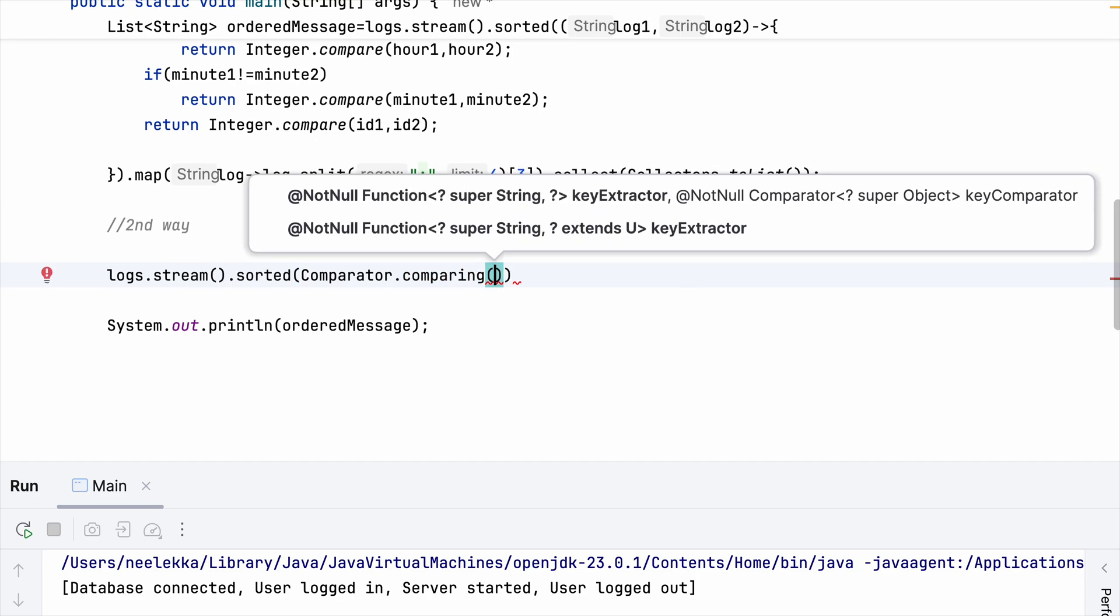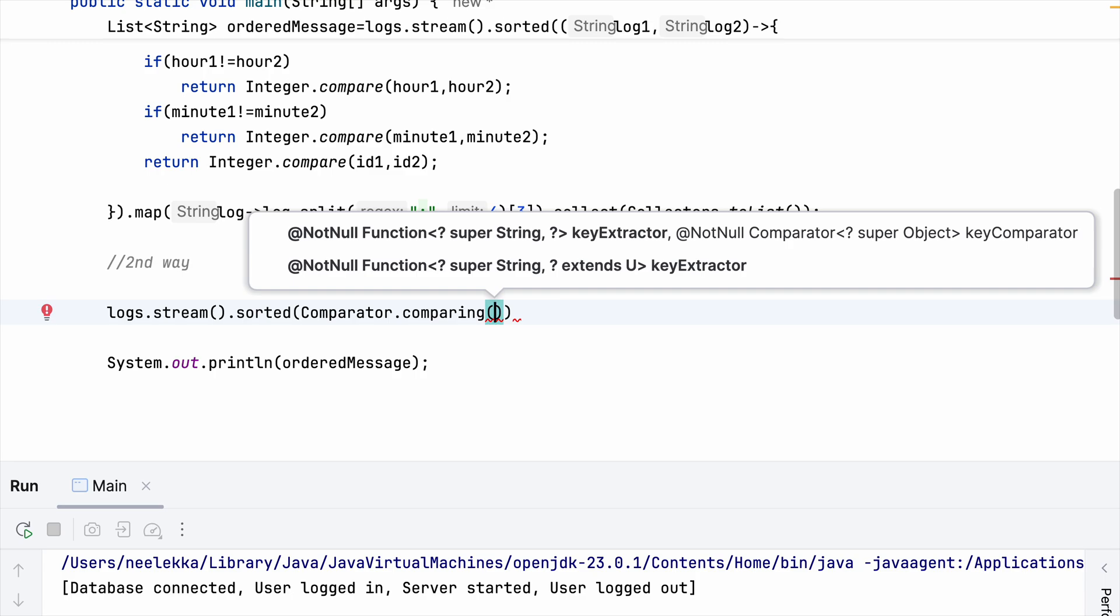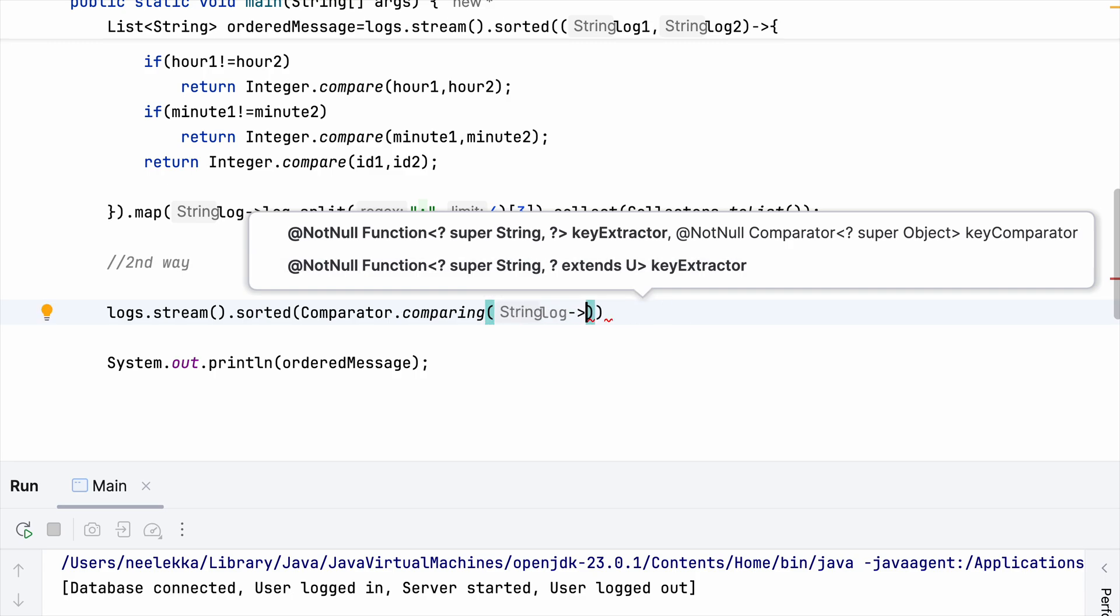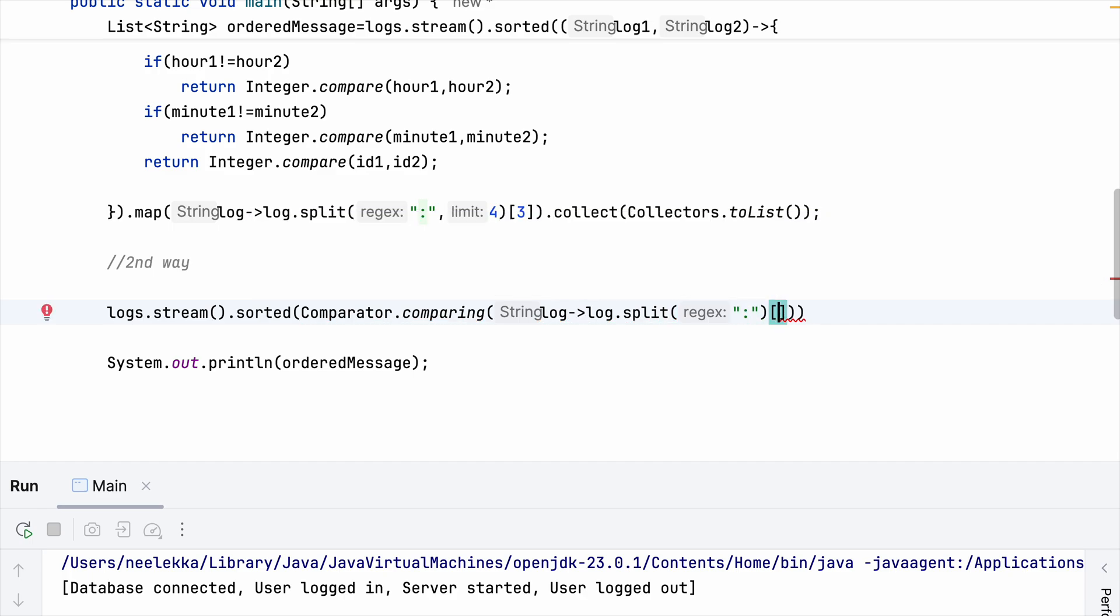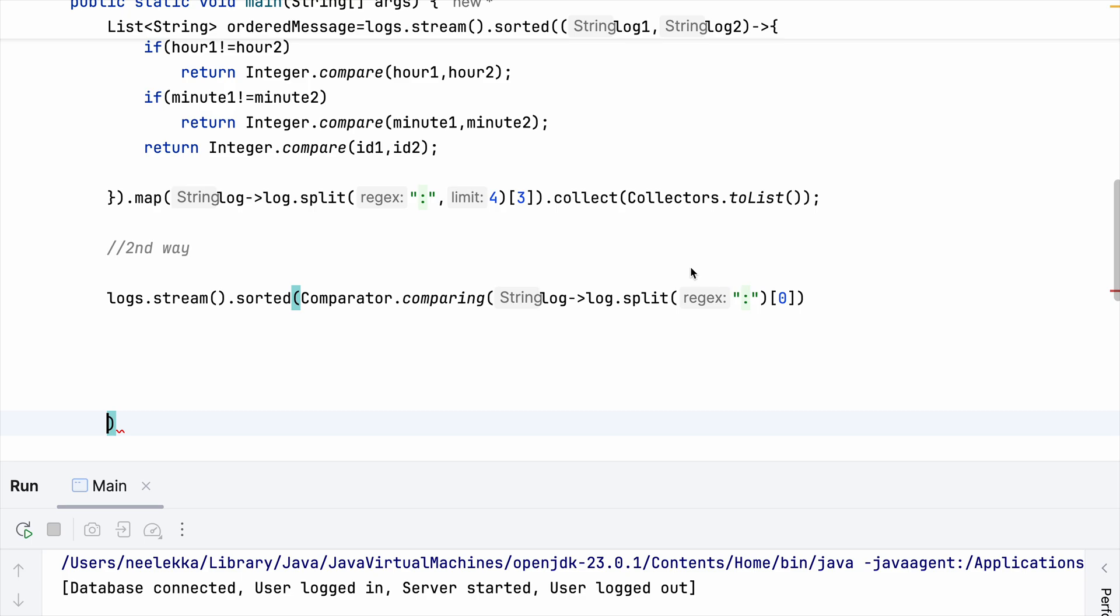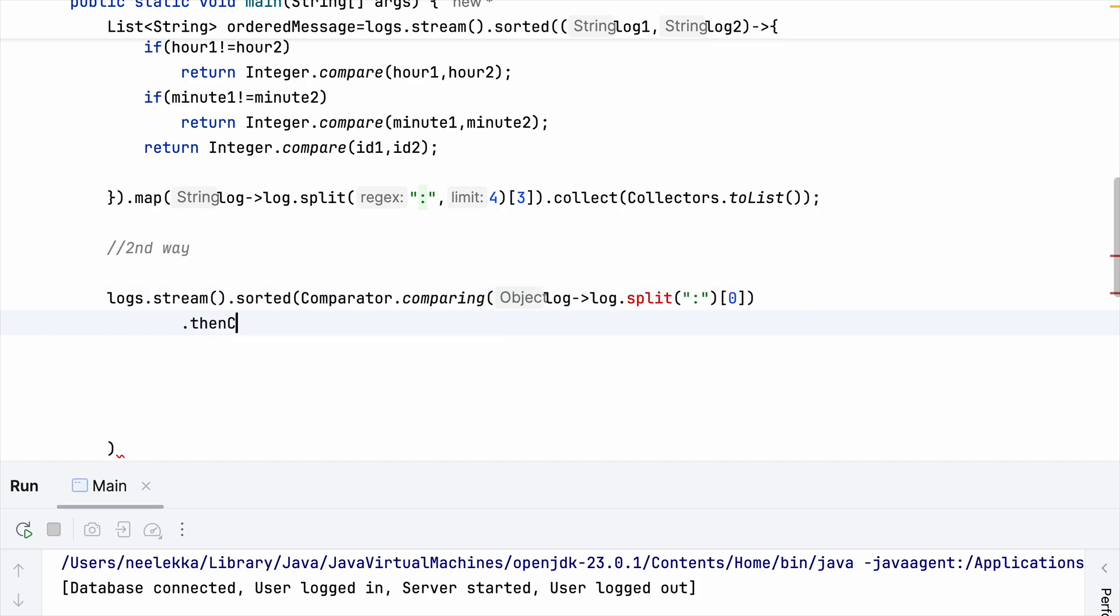And we are using Comparator.comparing. And you have to take a log, how we did in the first case and log.split and assign it as 0th index.